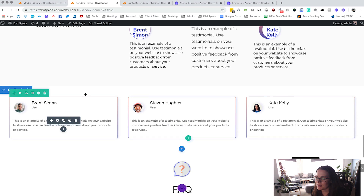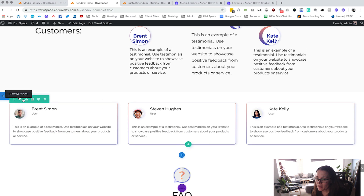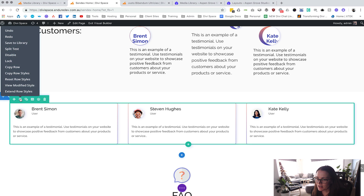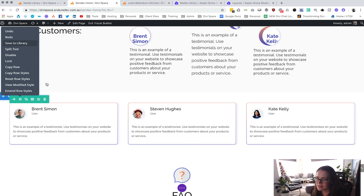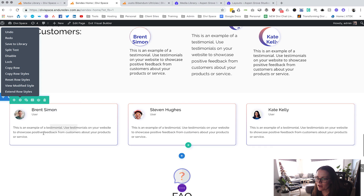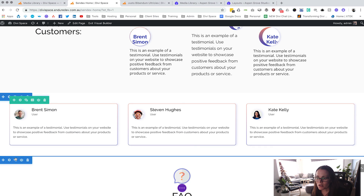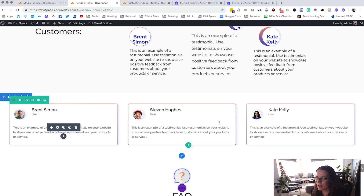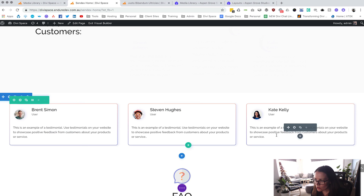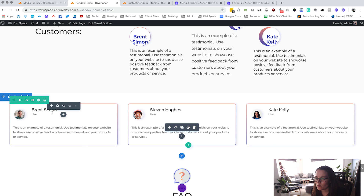Then what we have done is right-clicked and said Save to Library and saved that layout. Now what I want to do first is make up a new layout with some new faces just so that we can see it actually in action.